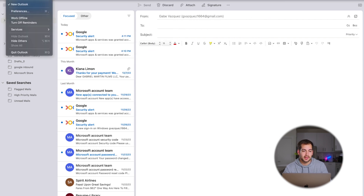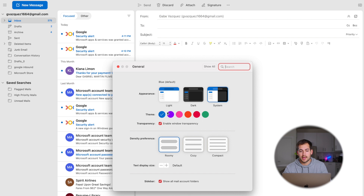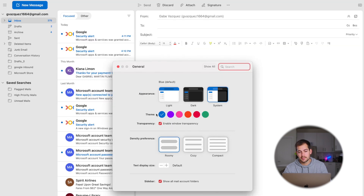If we want to customize the UI of Outlook, we're going to go to the top where it says Outlook and click Preferences. Under General, we have our different themes: light, dark, system, and we can choose different colors, density, etc. And just like in the legacy Outlook, we have drop-down arrows here, which are going to hide or reveal different sections of our folders or inbox.